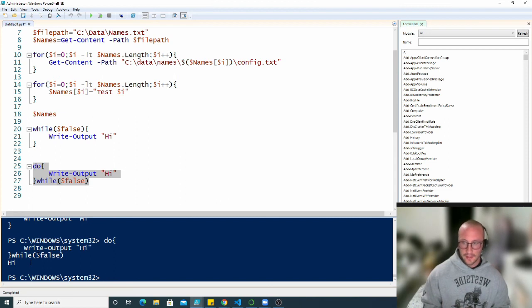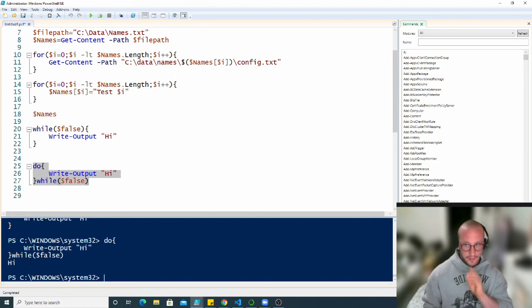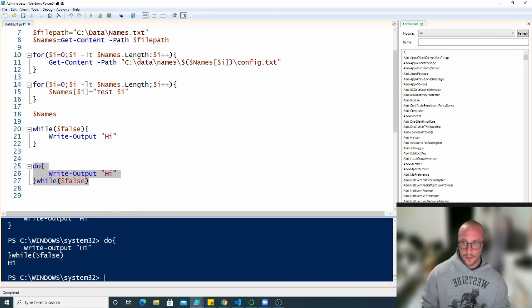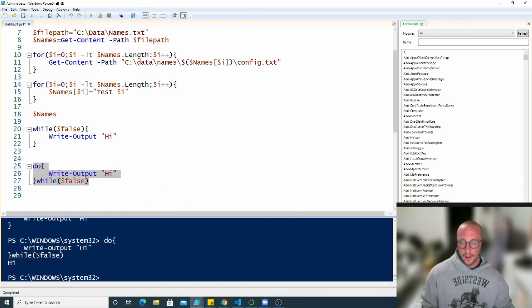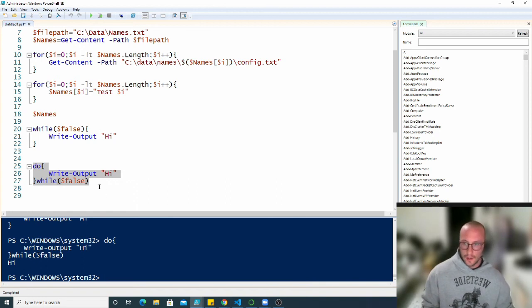So again, that's something that's very useful if you at least want to execute the code once, or you have to execute such code to be able to check the condition properly. You would want to use the do while loop.